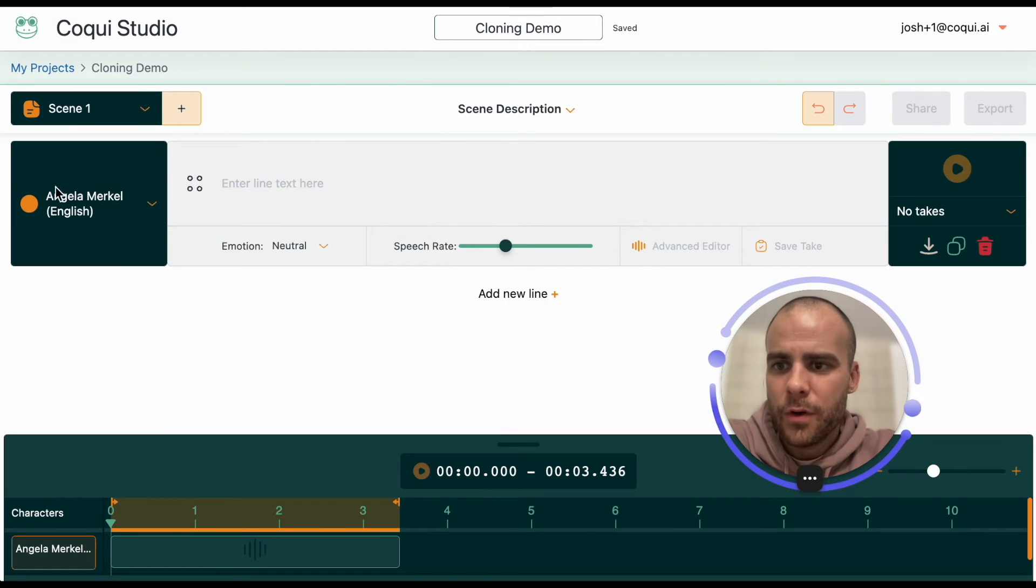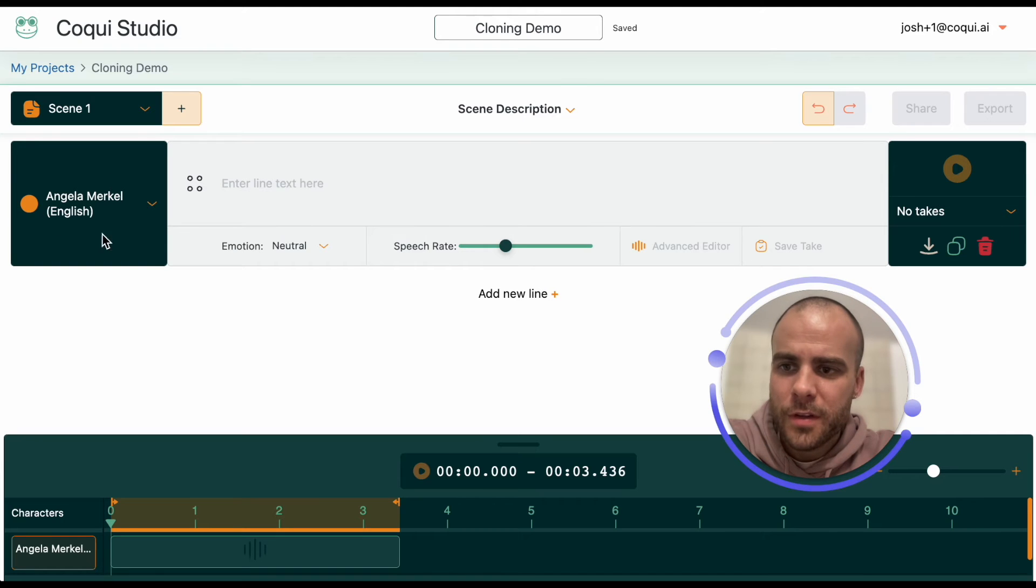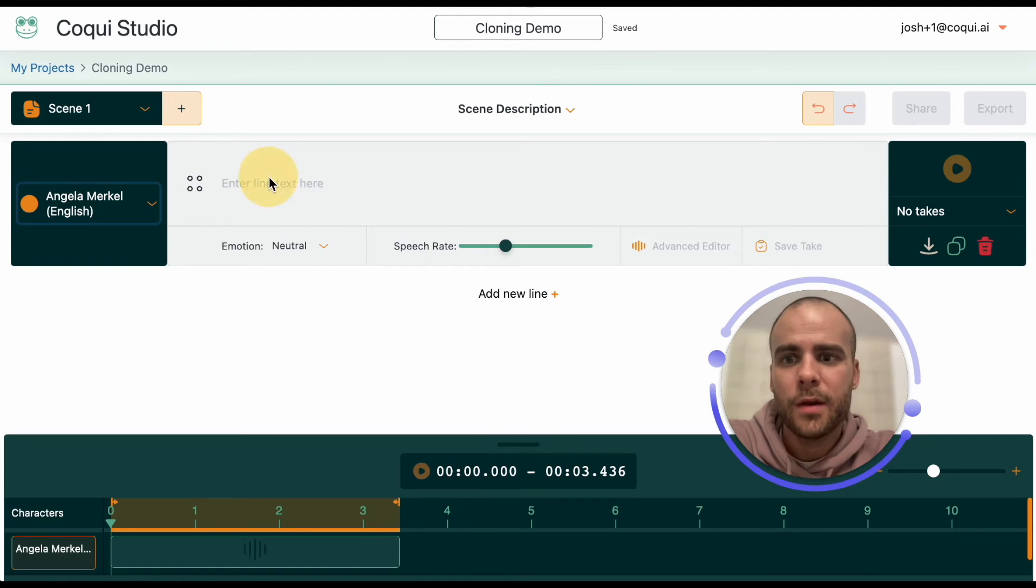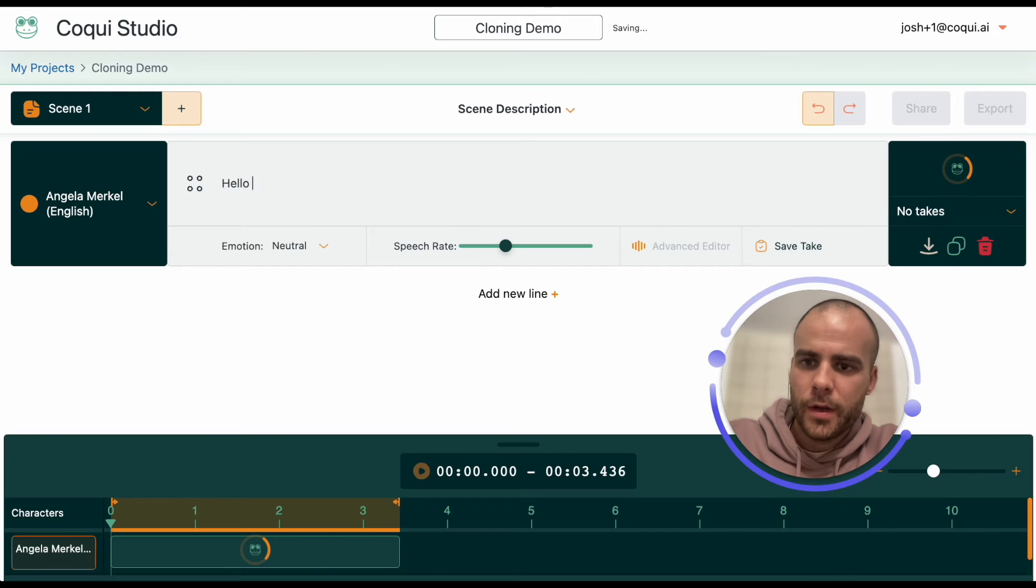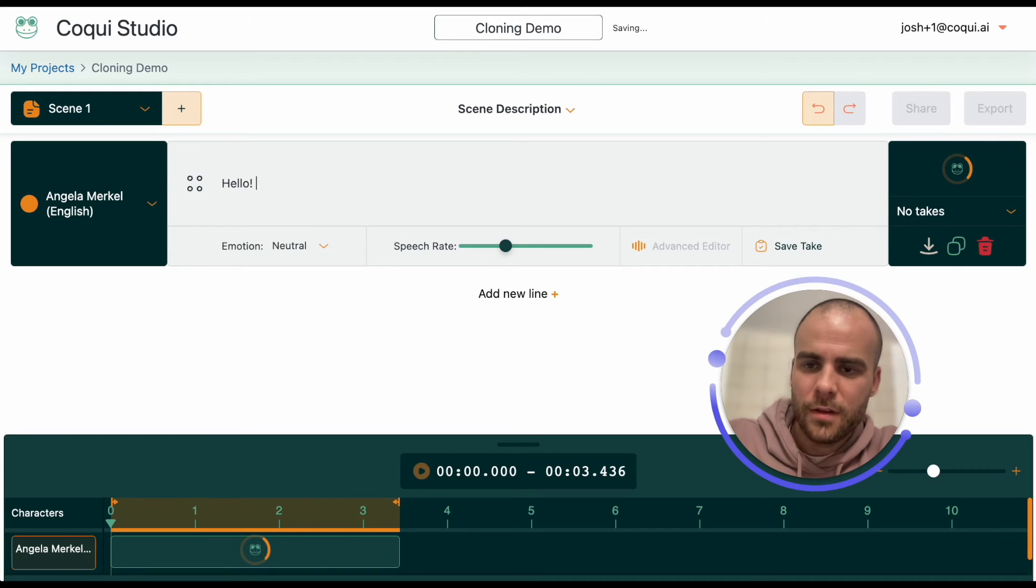And we have our line here, same as before, but you can see the speaker is now the new one we made. And we can just go right ahead and make it say something.